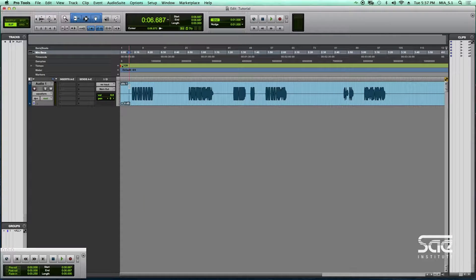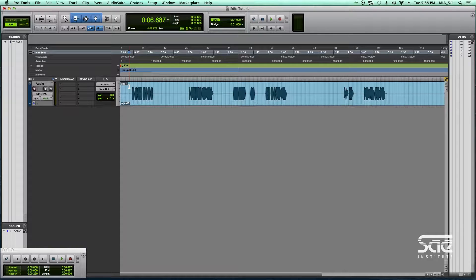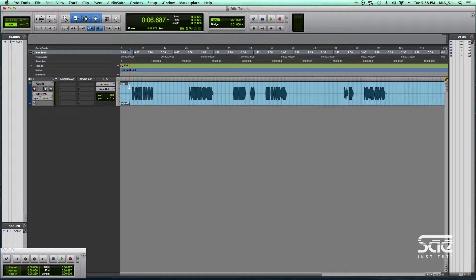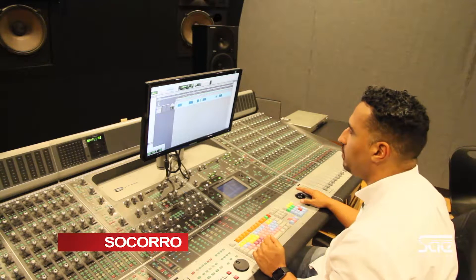Okay guys, so we have Pro Tools open, and I want to go over adding an aux send quickly so that you can do a send return setup for reverb.